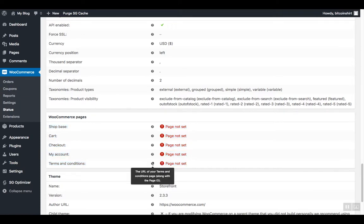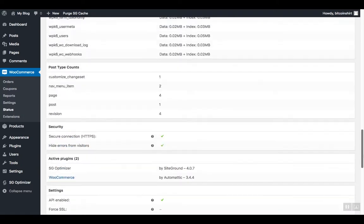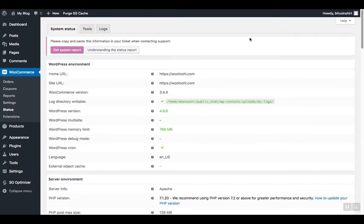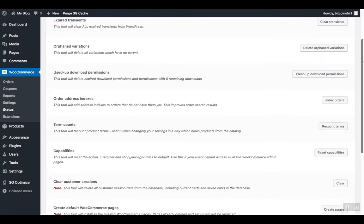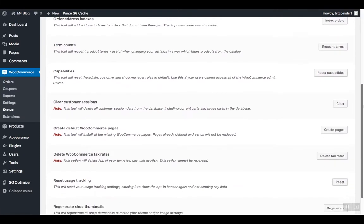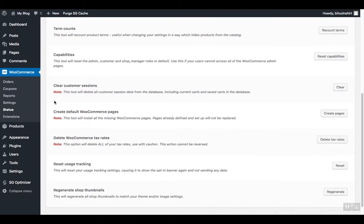While you're in the status page, head back to the tools tab in the upper corner. Click on it. Scroll down the page and locate 'Create default WooCommerce page' and click on the create page button on the right.